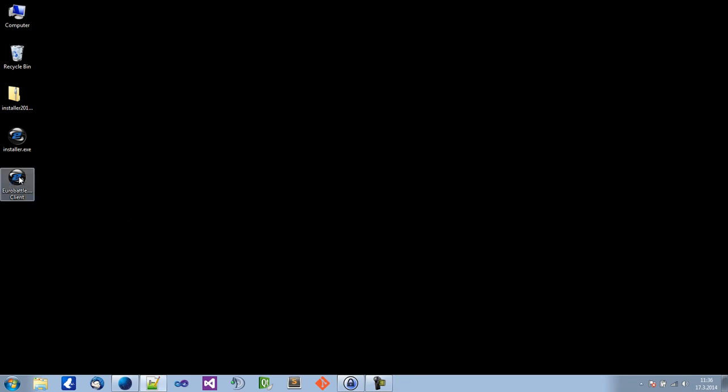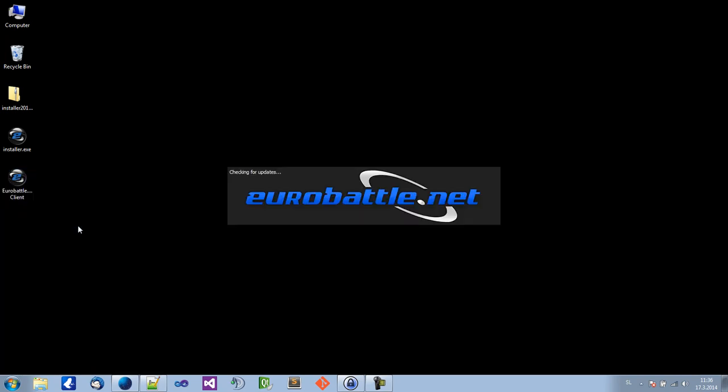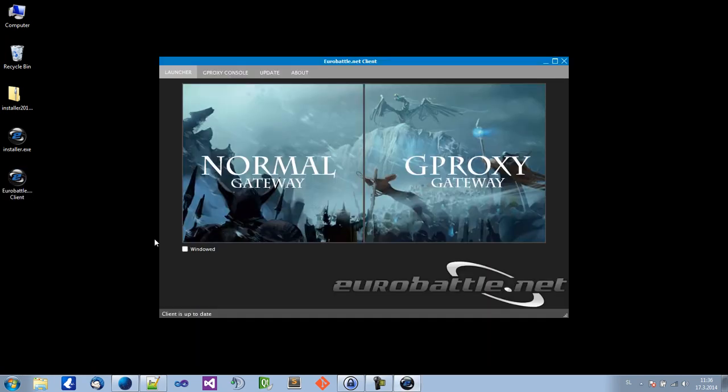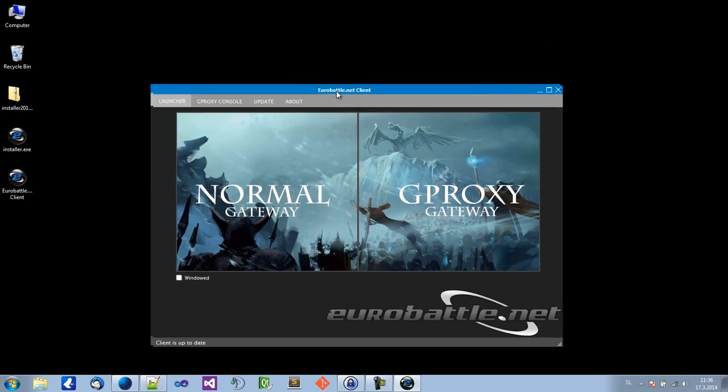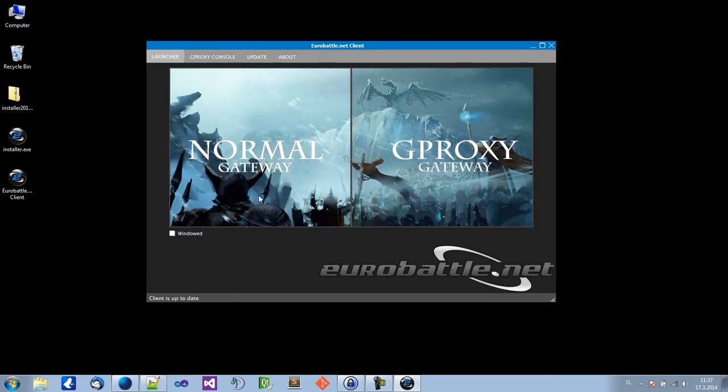Now you have the shortcut on your desktop. Right click and run as administrator. And now you will see this is our client.